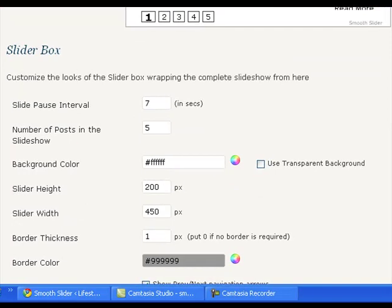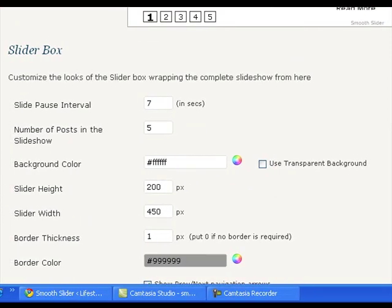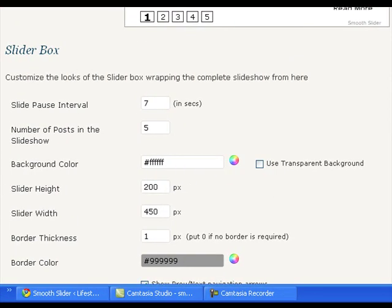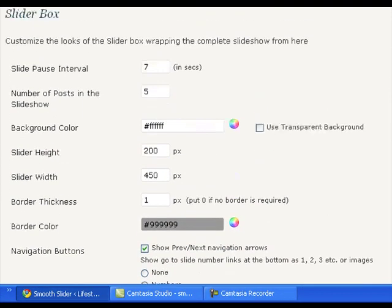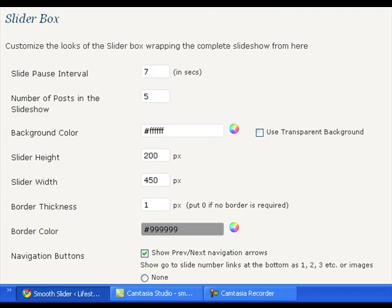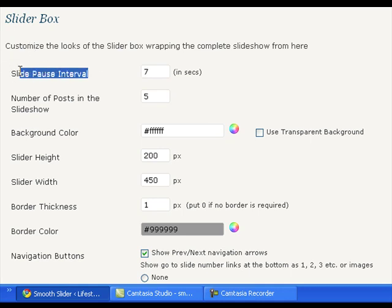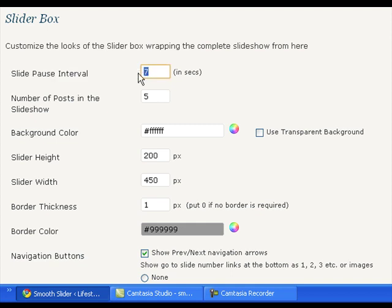We need to put the slider. This can be done using the smooth slider options on the settings page. Slide pause interval gives you the option to set the time gap between two posts appearing on the slider. You can set it to 7, 8 or 10, 20 seconds, anything as per your requirement.